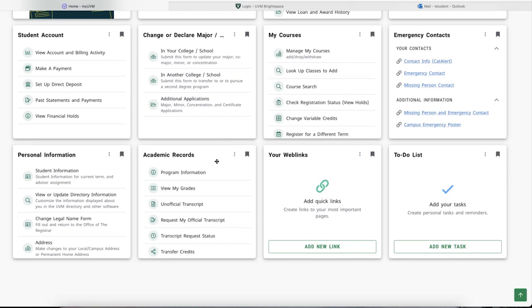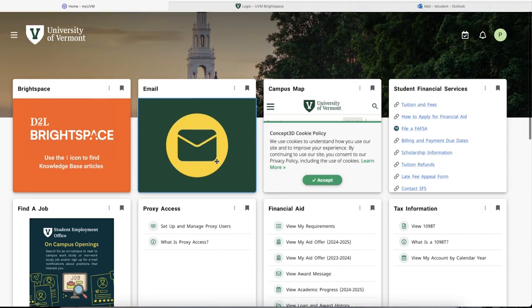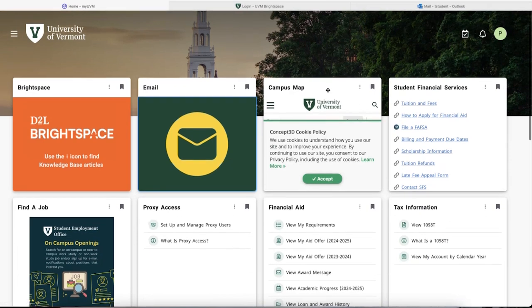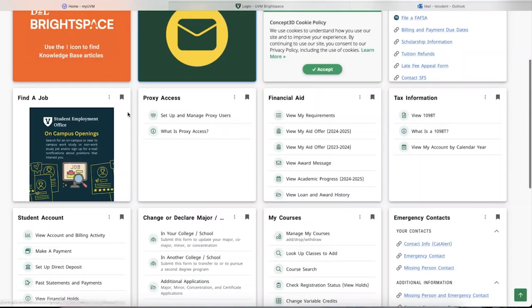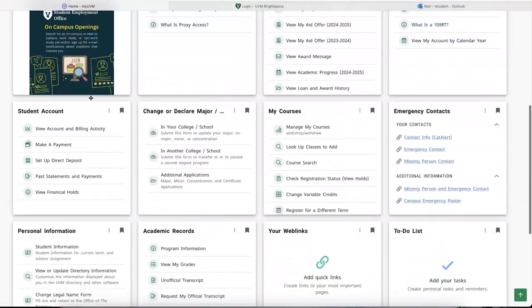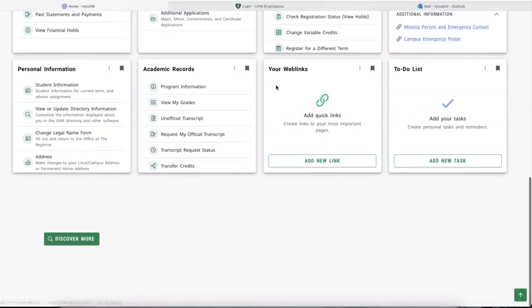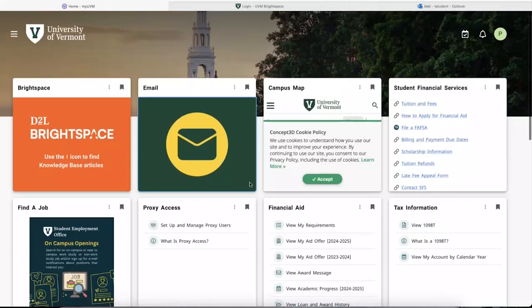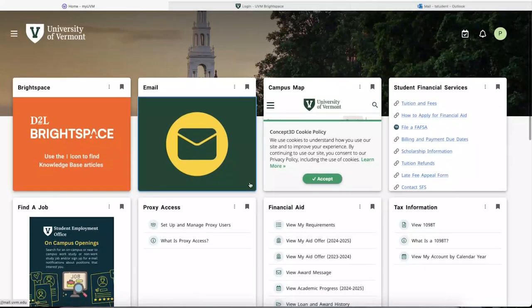Other default cards include the Campus Map, Find a Job, Web Links, and more. Now we'll show you some ways that you can customize your myUVM page to make it easier to navigate based on personal preferences.